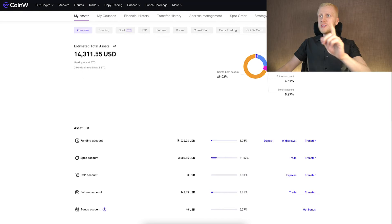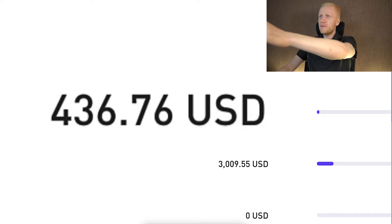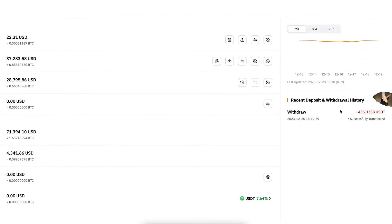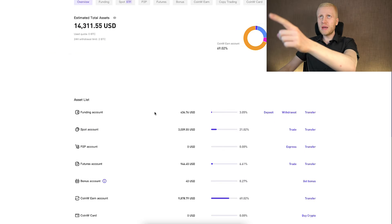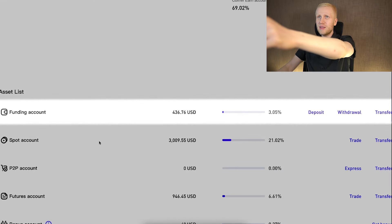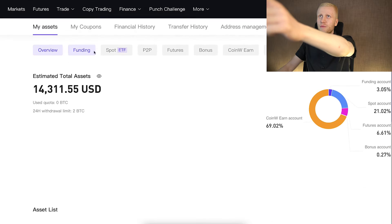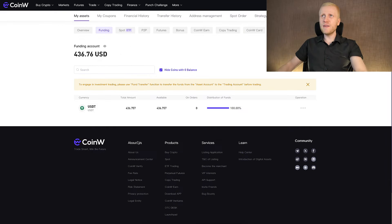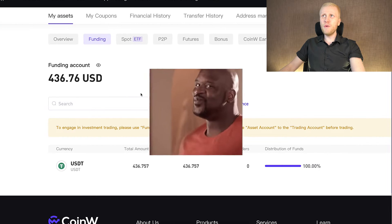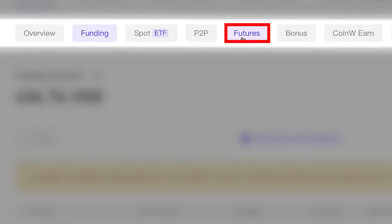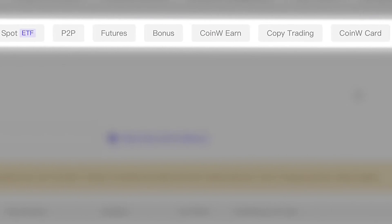A few moments later. As you can see right here, the money has arrived almost immediately. Here is also the proof that the withdrawal went through. The money you deposit here goes directly into your funding account that you can find right here on funding. And from here, you can transfer it for free to your futures account, spot account, or even CoinW earn account.